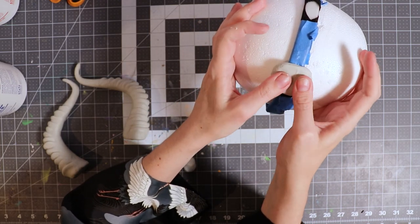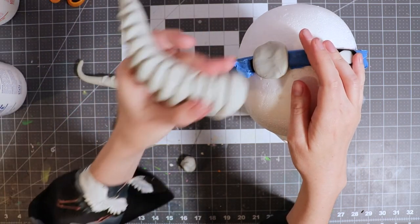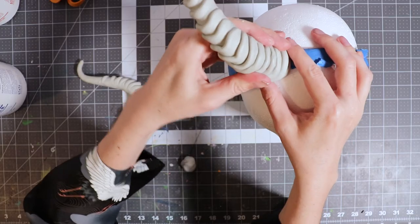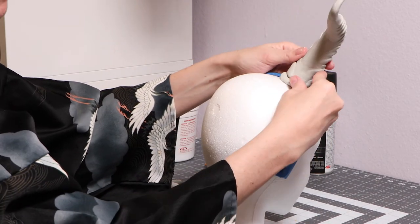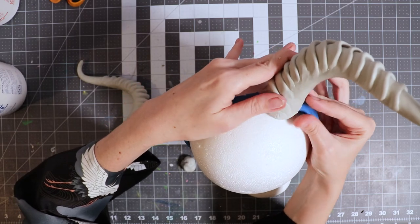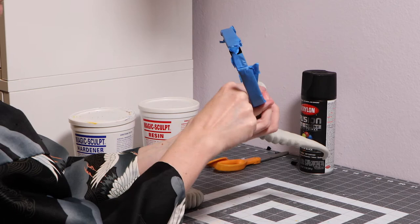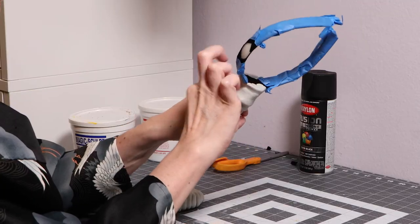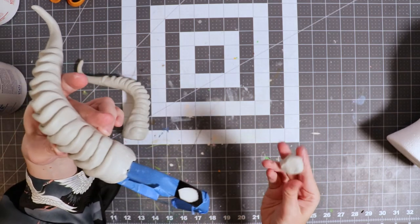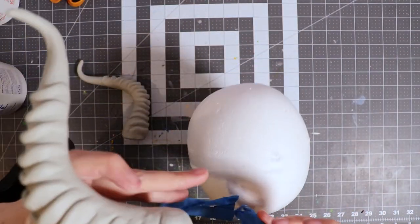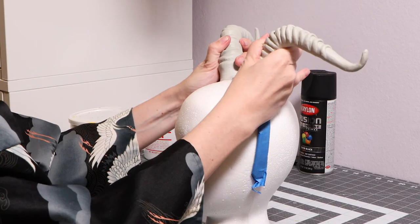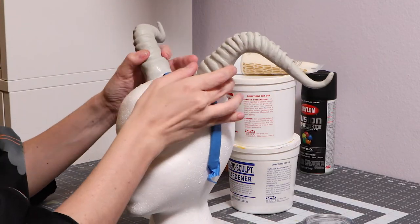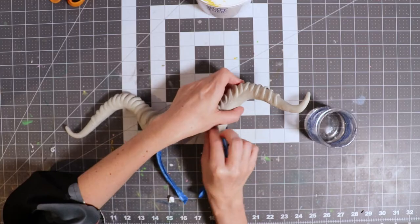Let's use this flat, round piece of clay to attach the horn to the headband. Don't forget to blend your edges very well and make sure your clay is secured onto the headband.